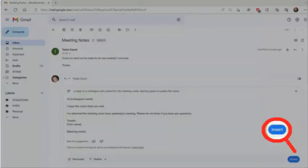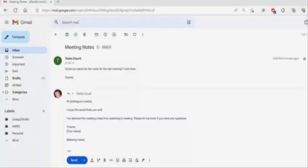If you're satisfied with the email, you can click Insert. Replace any placeholder text with the correct details and send the reply.